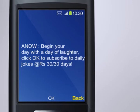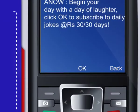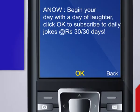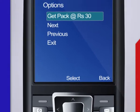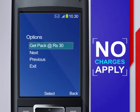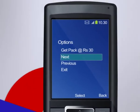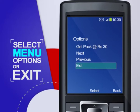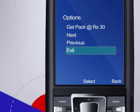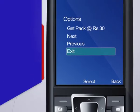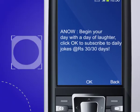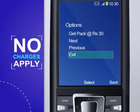When you click back, the broadcast display disappears. On clicking OK, the menu appears but no charges apply. Here you can select any of the menu options or exit. When you click back, the home screen reappears and no charges apply.